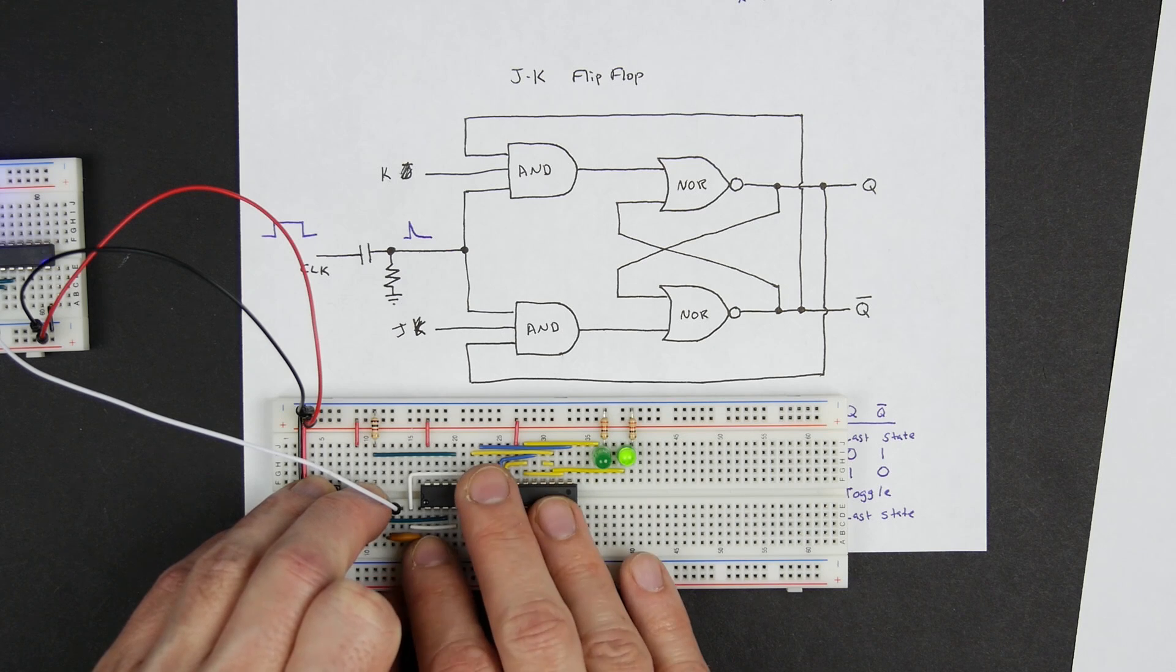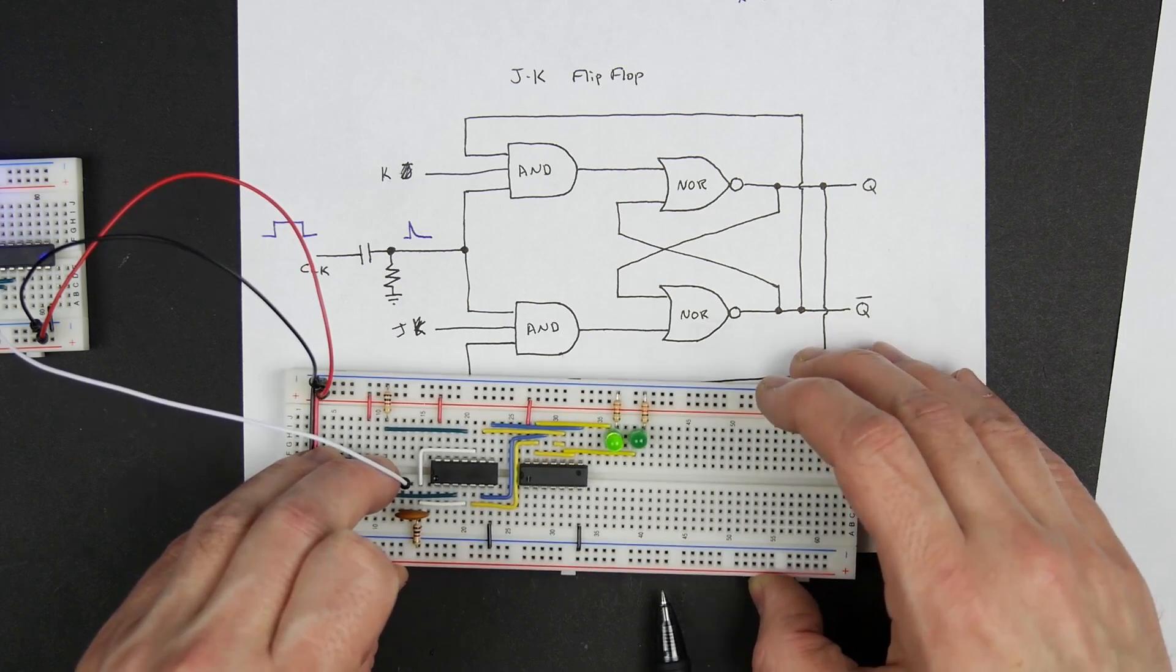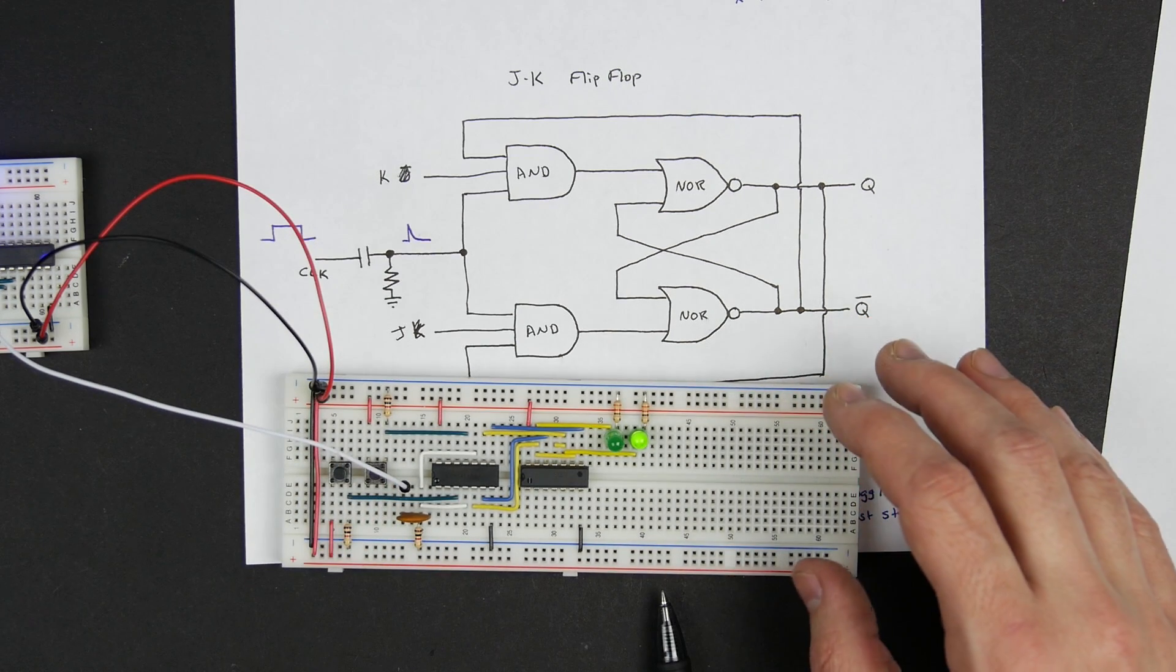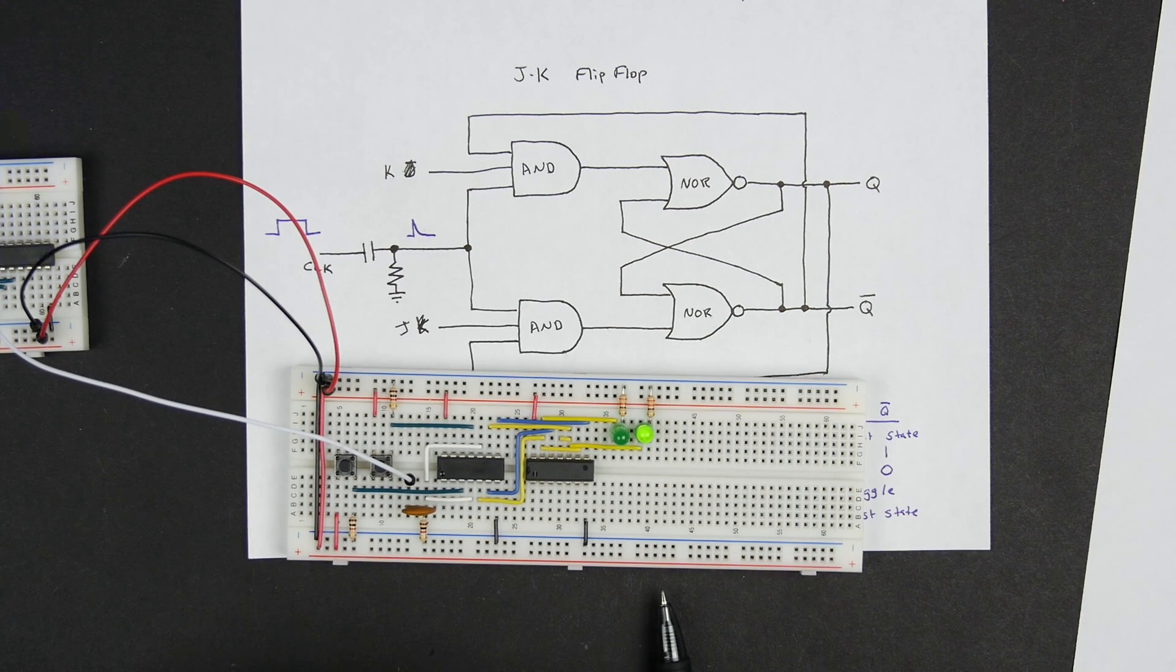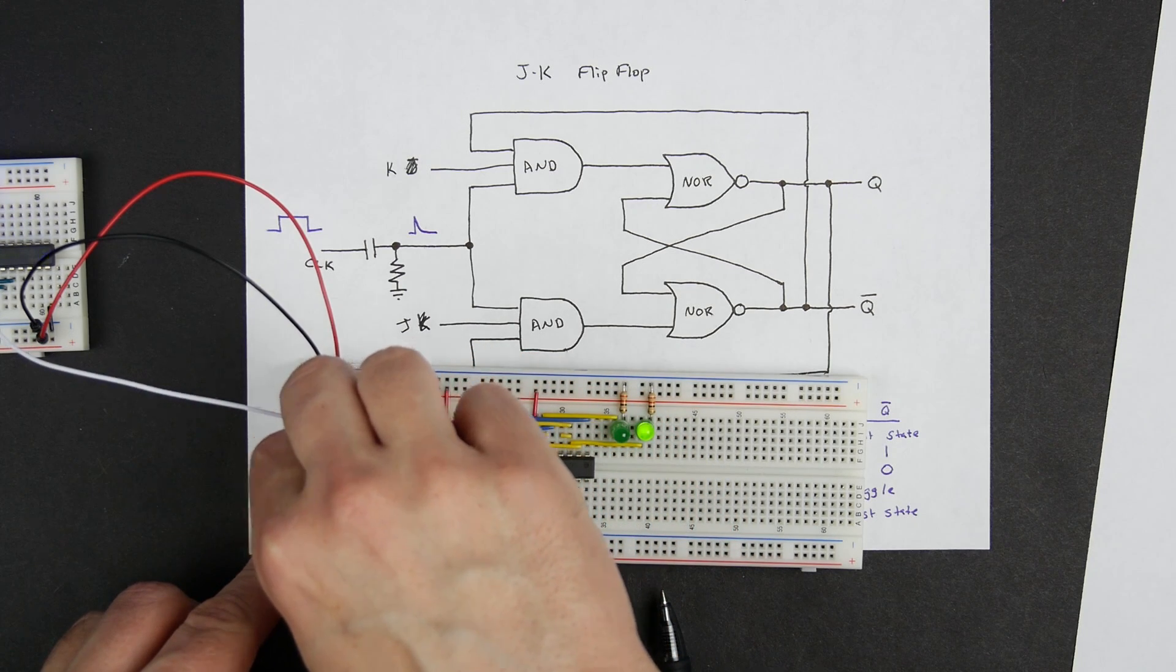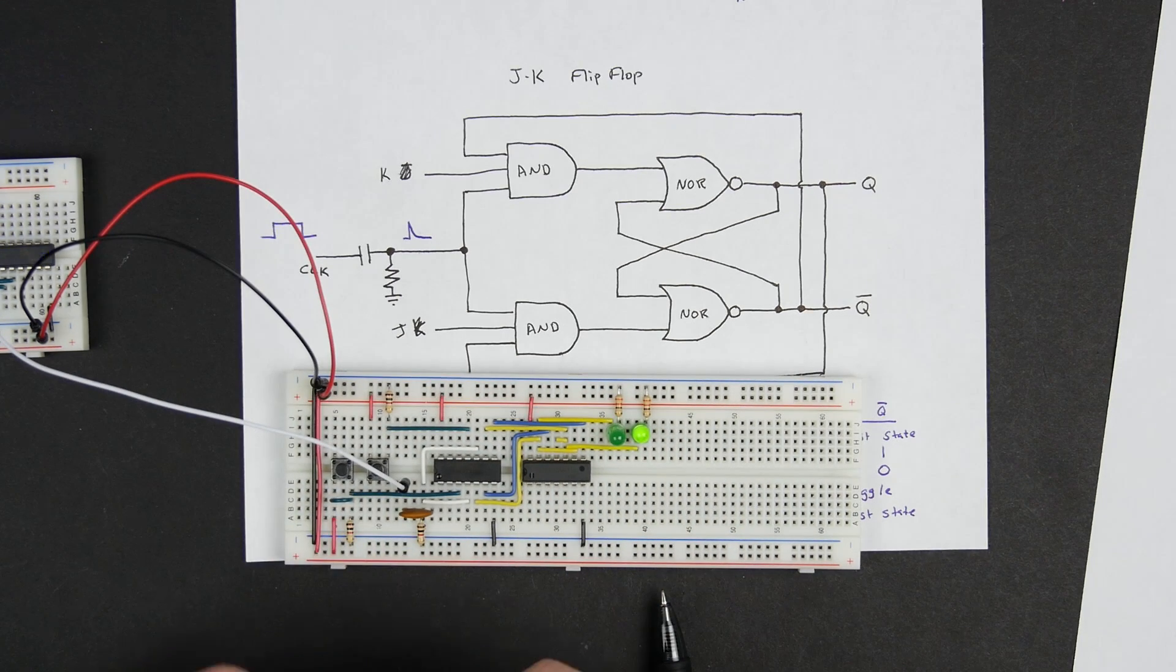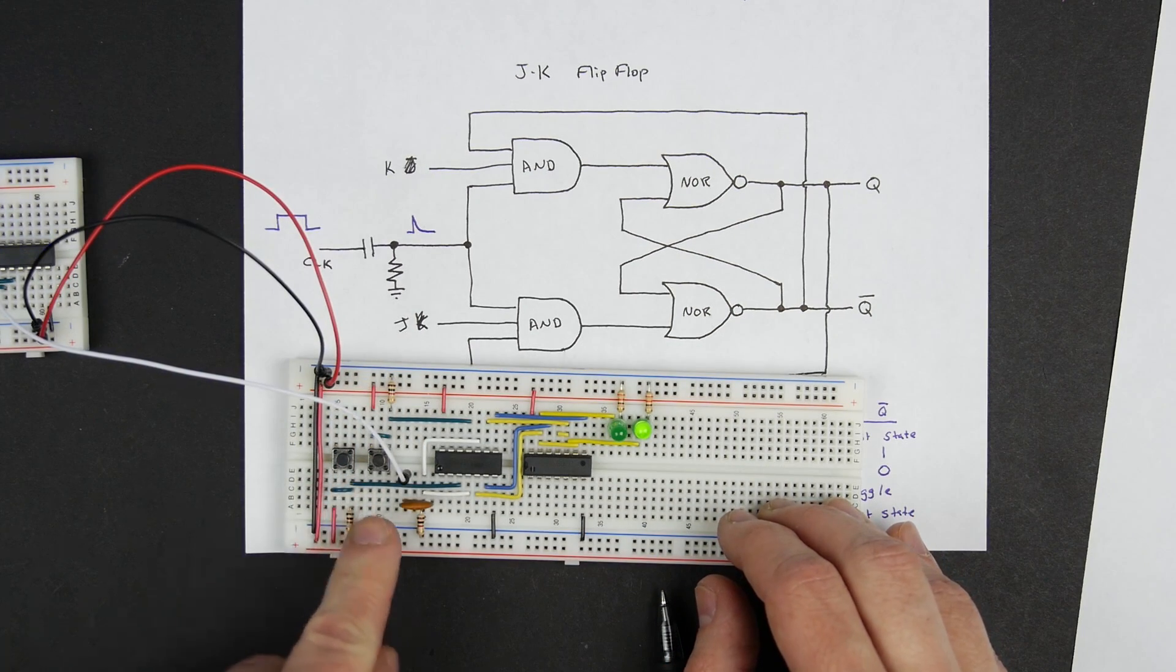Now it's occasionally toggling. Make sure I'm pushing both of these buttons. Sometimes it toggles, it toggled a couple times. And what I'm finding is that this circuit is pretty inconsistent. So what I'm going to do is rather than trying to push those buttons, if I put a little jumper in here across that button and then another jumper here across this button.